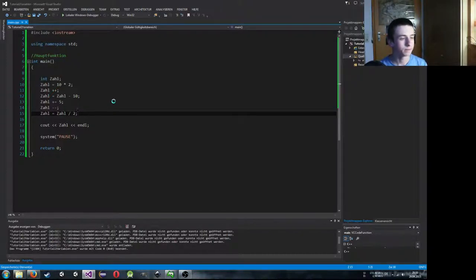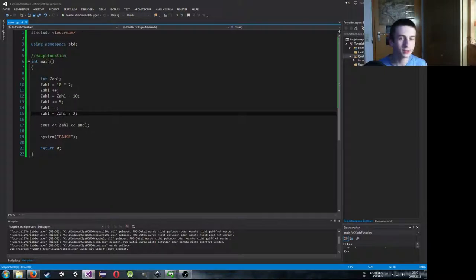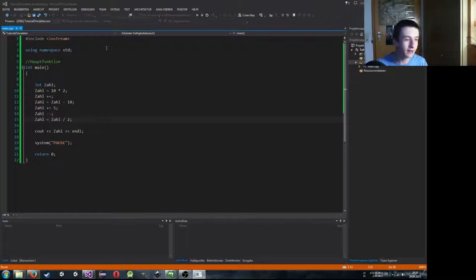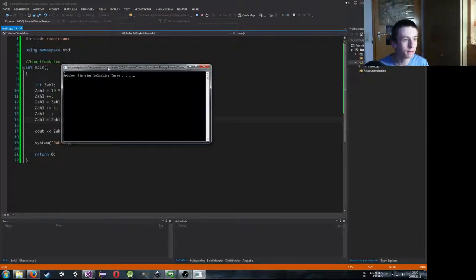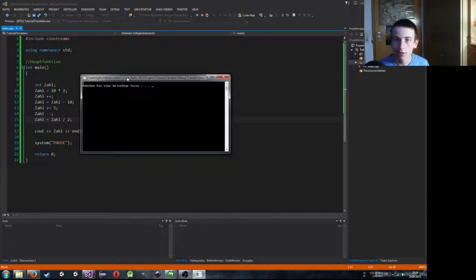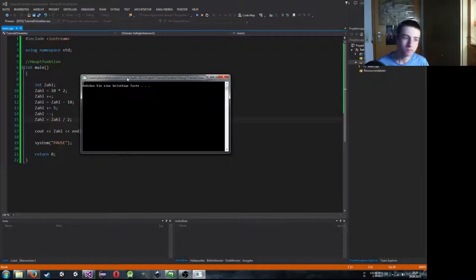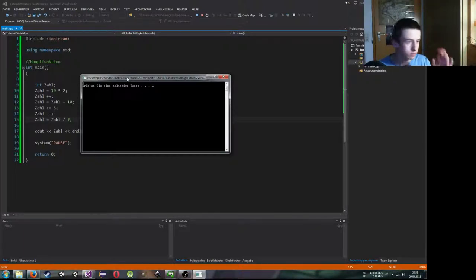15 geteilt durch 2 ergibt im Kopf 7,5. Schauen wir, auf was für ein Ergebnis der Rechner kommt – hier steht 7. Warum nicht 7,5? Nun, ich habe euch vorhin schon gesagt, wir können in dieser Zahl nur Ganzzahlen speichern. Die Komma 5 hinter der 7 wird weggeschnitten, also bleibt nur noch 7. Es wird auch nicht richtig gerundet, sondern einfach wirklich nur abgeschnitten, ganz egal was gerade los ist.